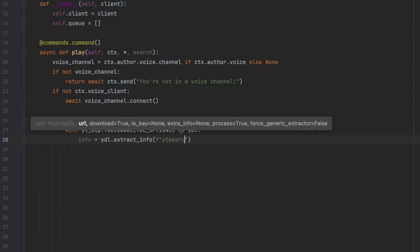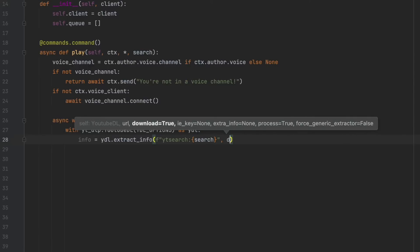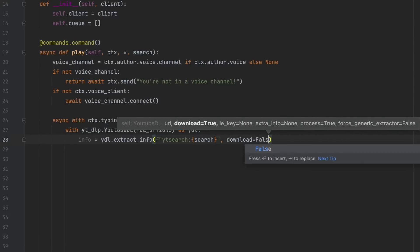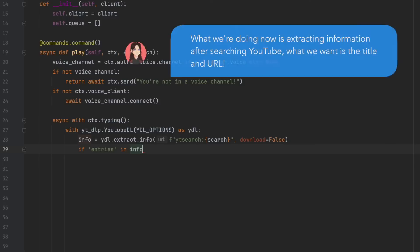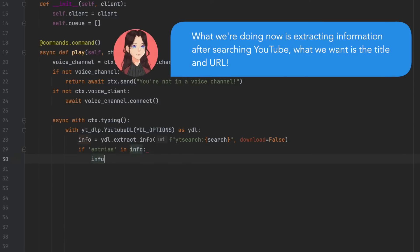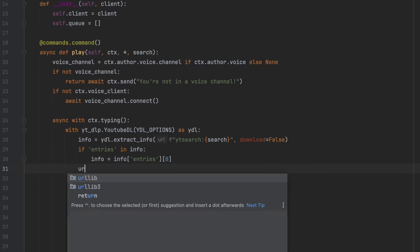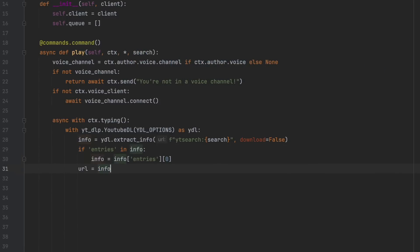Info equals ydl.extract info. And then f youtube search. And then search in the curly brackets. And download equals false. And then if entries in info, info equals info square brackets entries, and then zero. URL equals info.URL. Title equals info.Title.